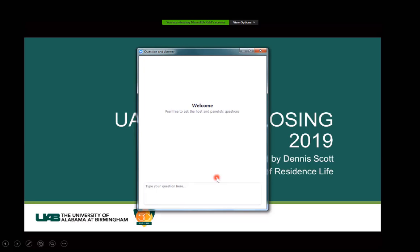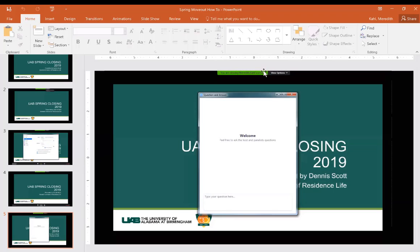If you're joining from the Facebook Live presentation, type your questions into the Q&A there as we're monitoring both Facebook Live and the Zoom webinar. With that, I want to go ahead and turn it over to Dennis Scott. He is our Assistant Director for Residence Life here at UAB. He works with your students regarding living in the residence halls and will share the best ways to ensure a successful move-out.